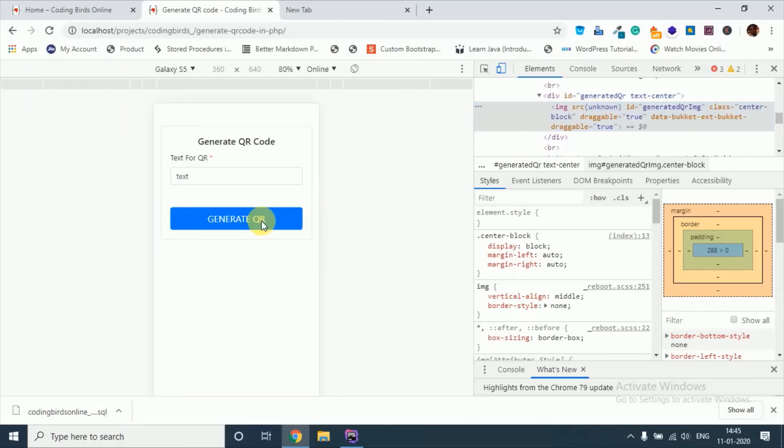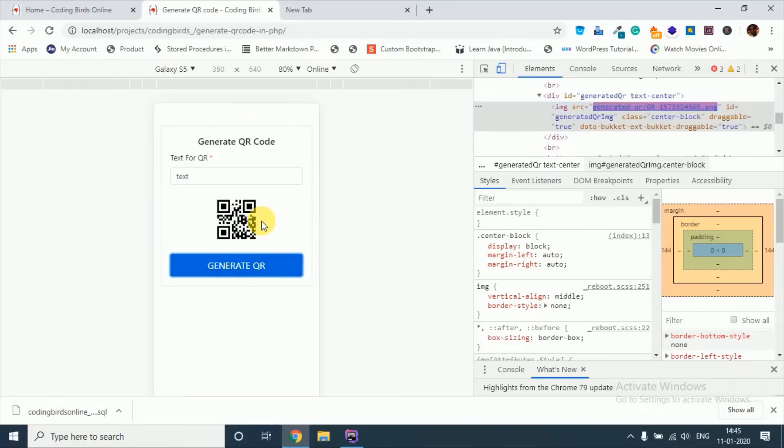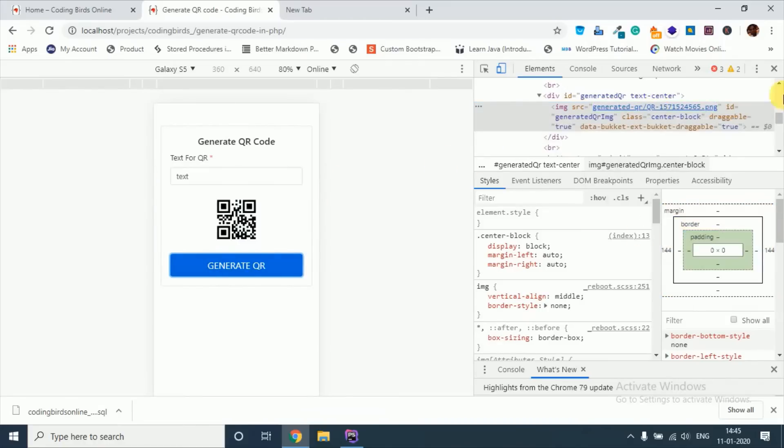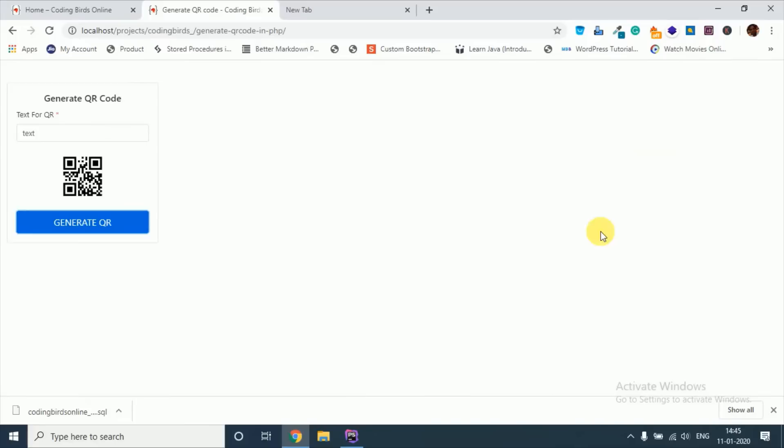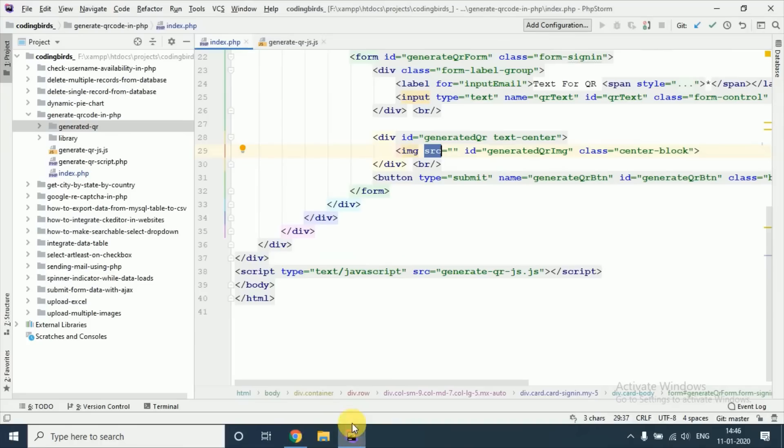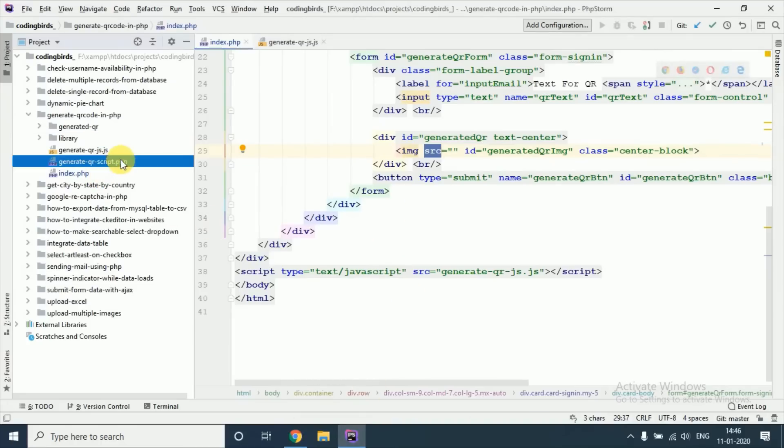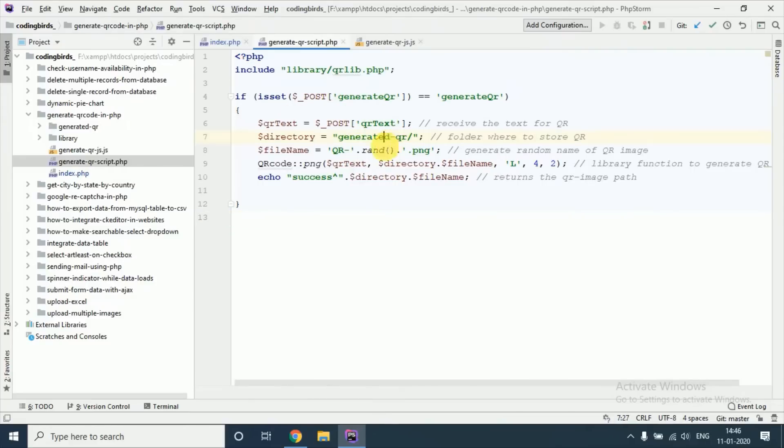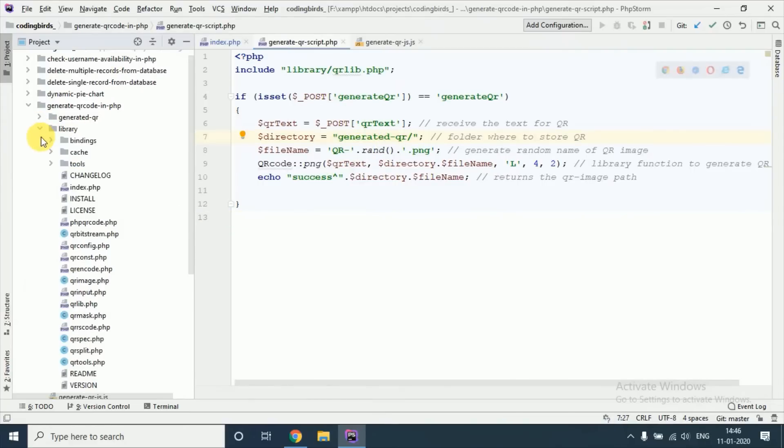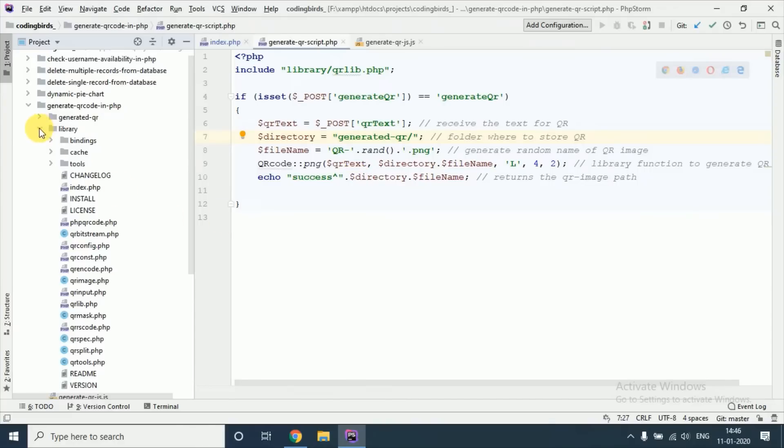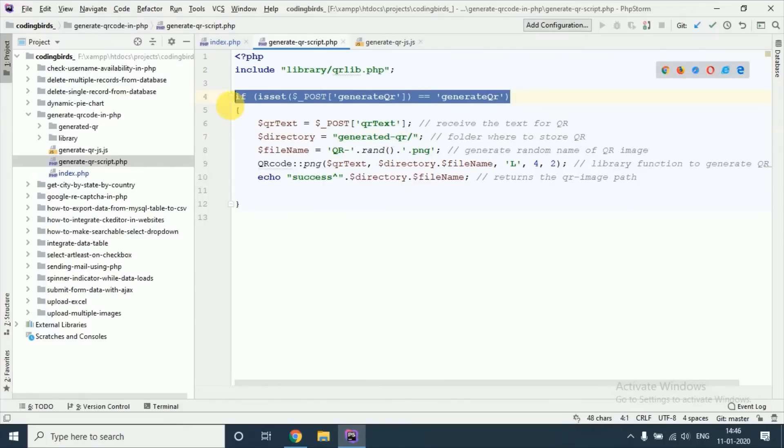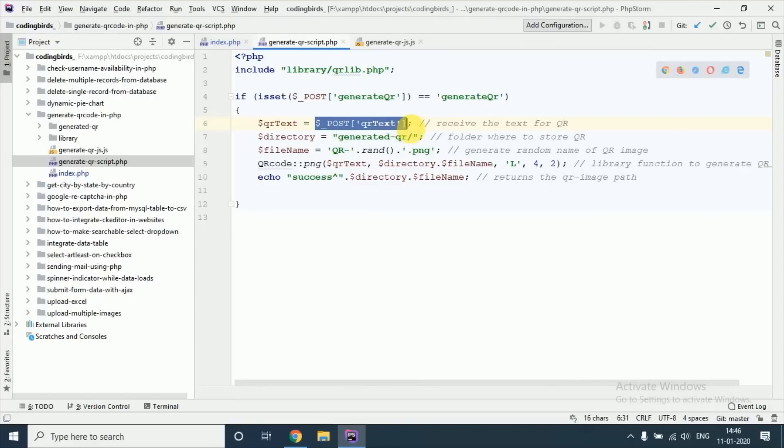So let's see the PHP file. This is the library, you need to download a library. This is the library folder, I will provide the source code so that you can download it. First of all you need to include this library. This is just a submit button. If you said we accept this QR code, this is the directory.